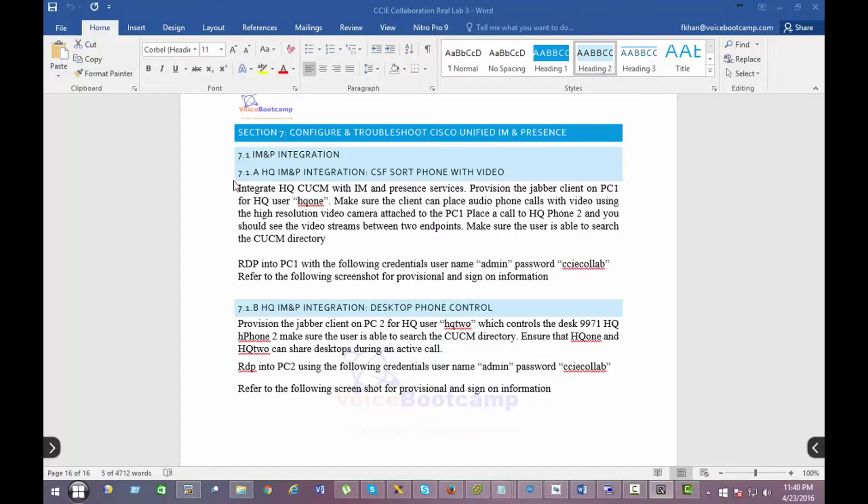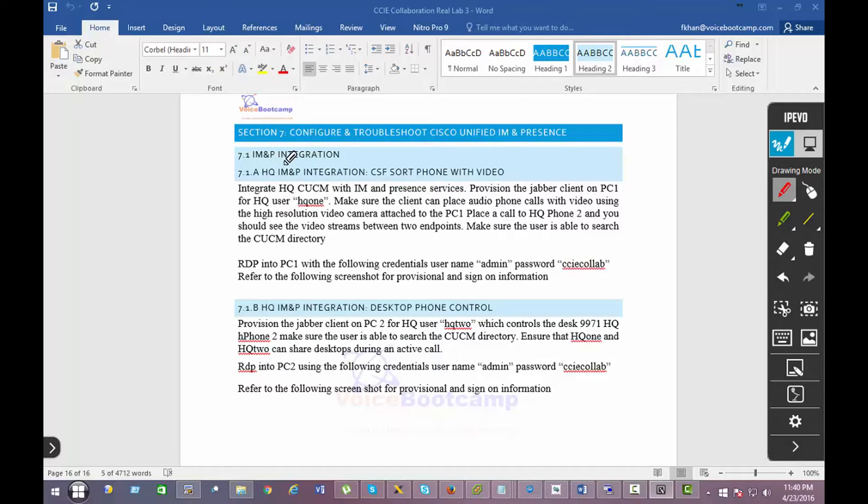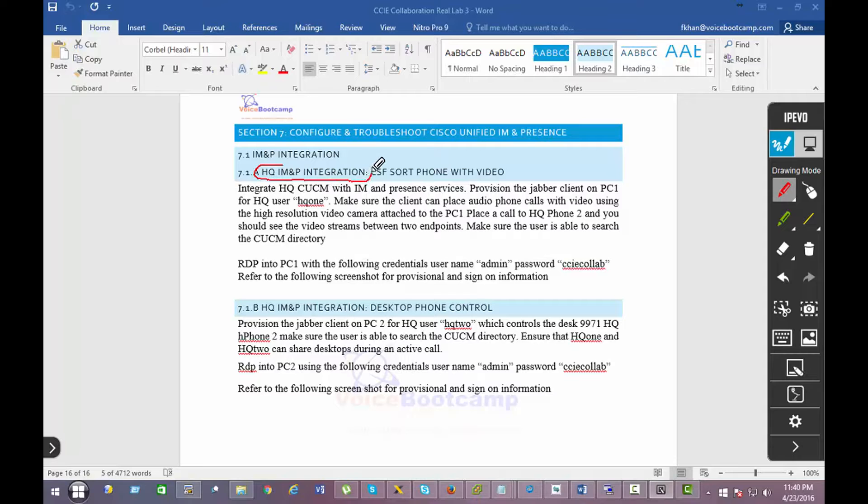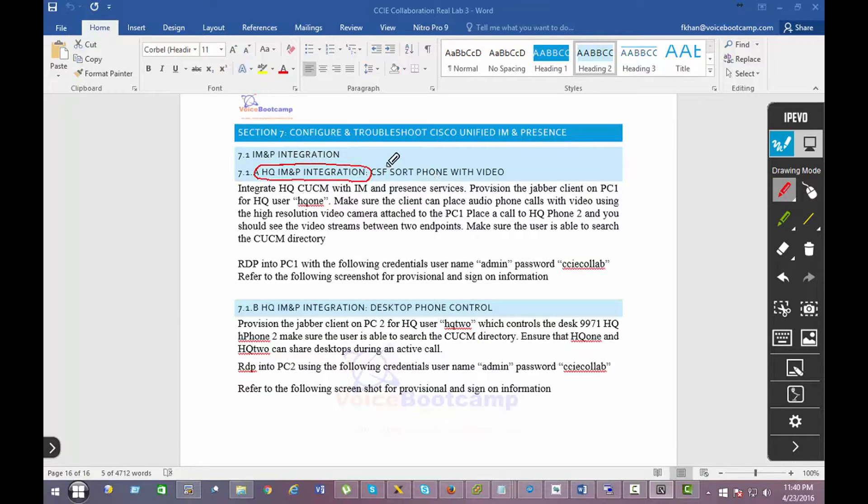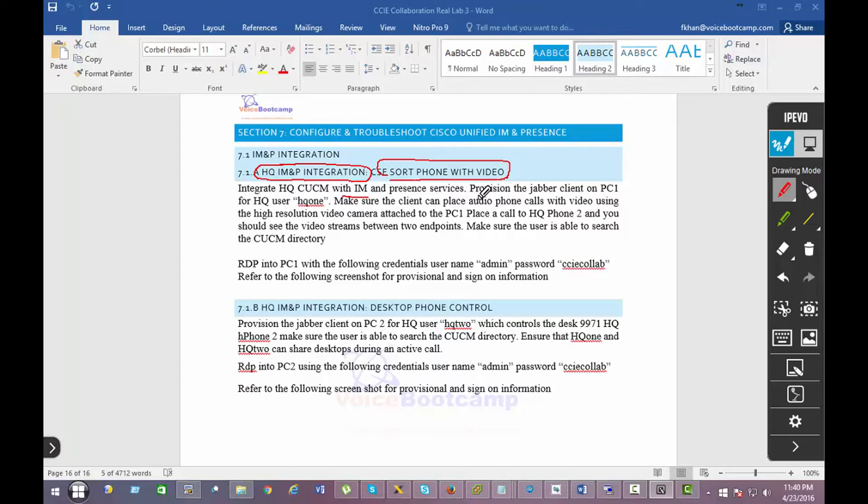In this section 7.1a, there are two different parts to deal with. One is creating an HQ call manager and presence integration using a soft phone with video. You are required to integrate the presence and the HQ call manager, provision a Java client on PC number one with HQ one user.